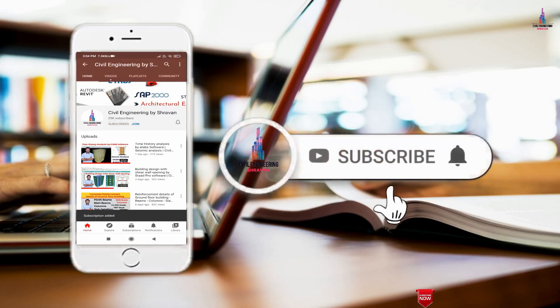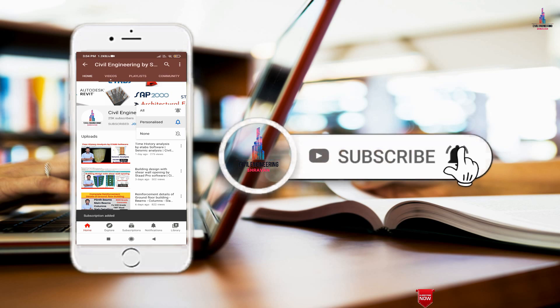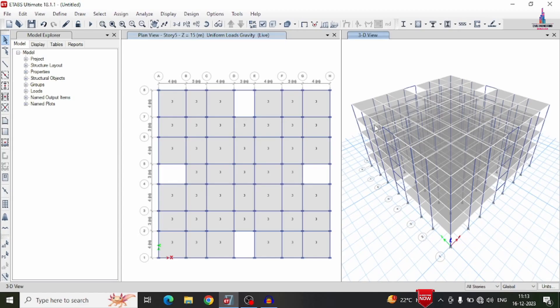In this video lecture I will explain the complete detailing of a five-story building model using ETABS software. I have already done the modeling process and applied the load cases. I will explain how to design this structural model using ETABS Detailing version software, including how to export the model from ETABS to the detailing version.